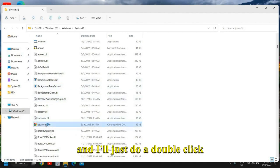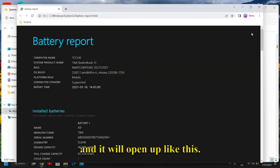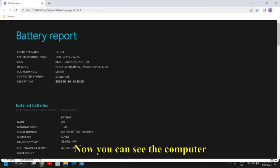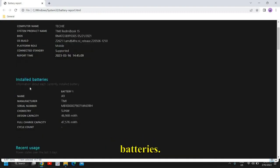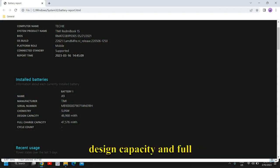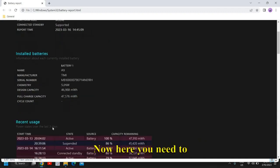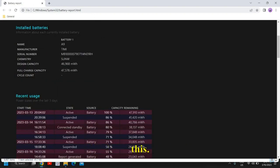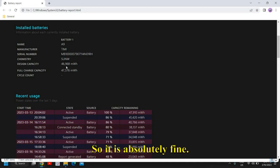Double-click to open it. You can see computer name, OS build, and installed batteries. It shows the battery name, manufacturer, design capacity, and full charge capacity. The full charge capacity should not be less than the design capacity.